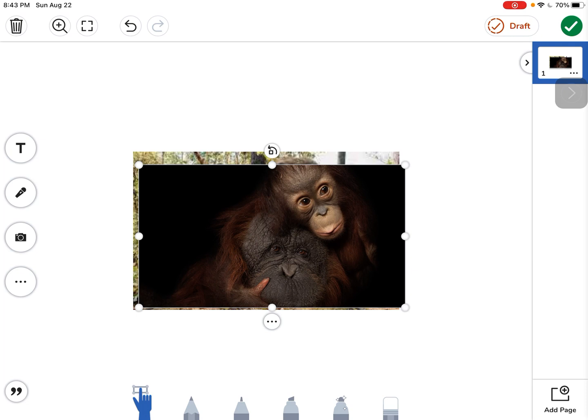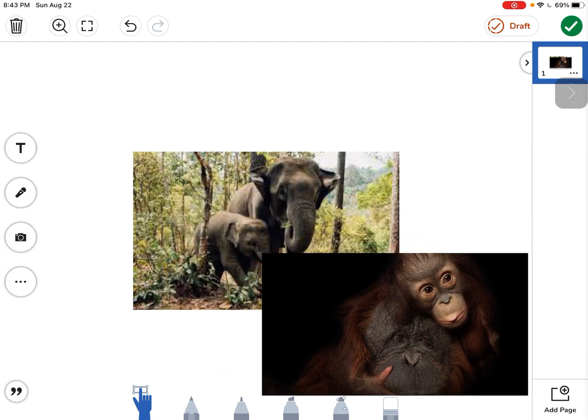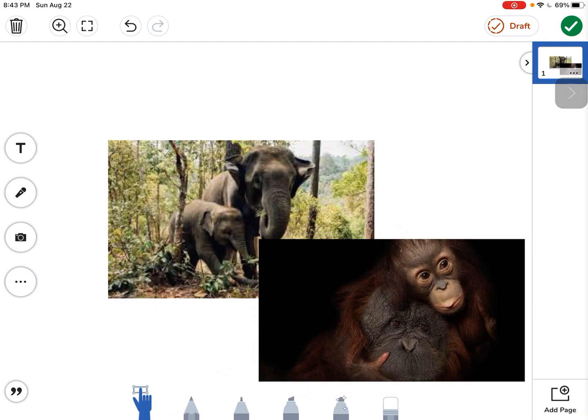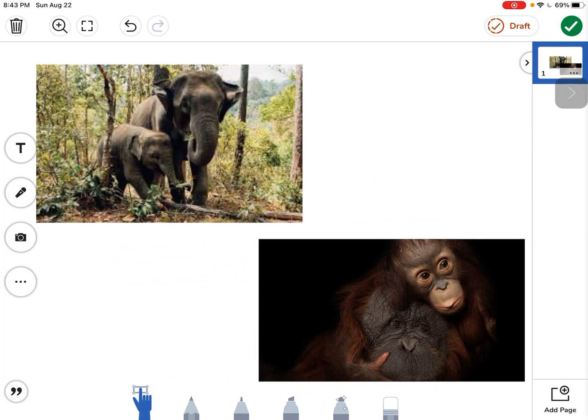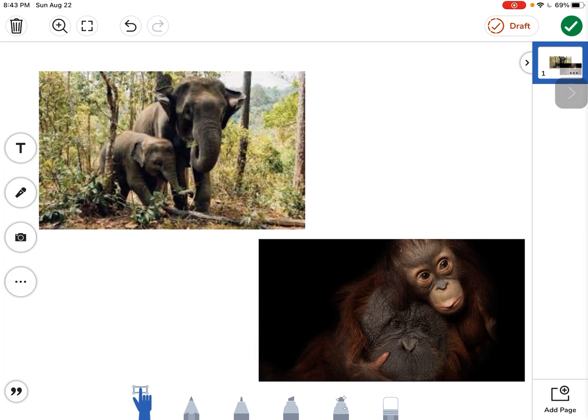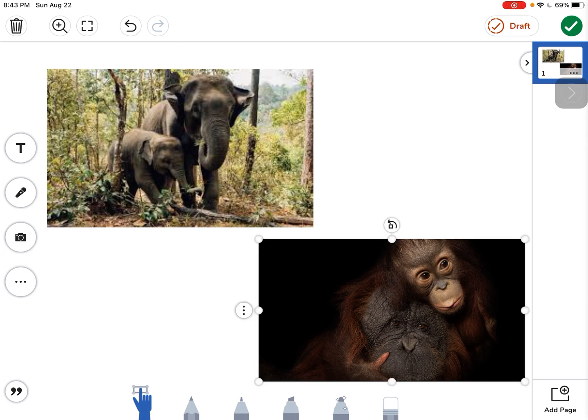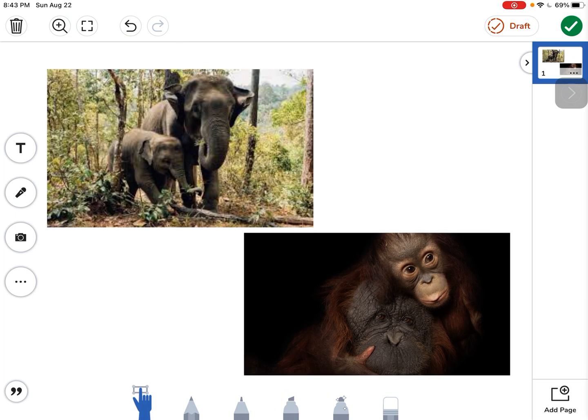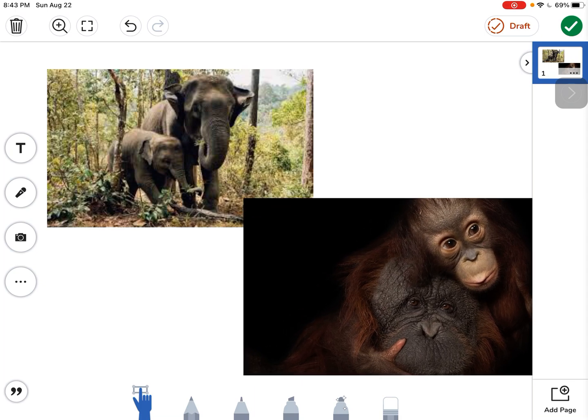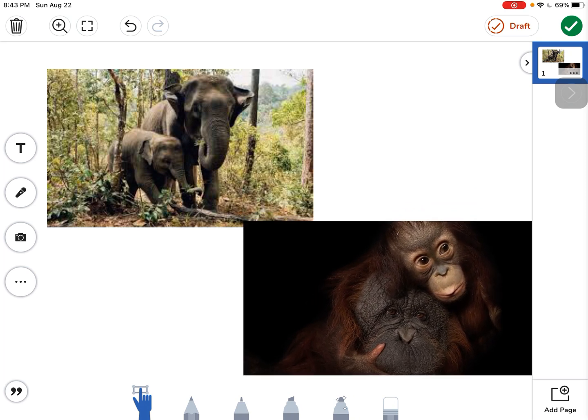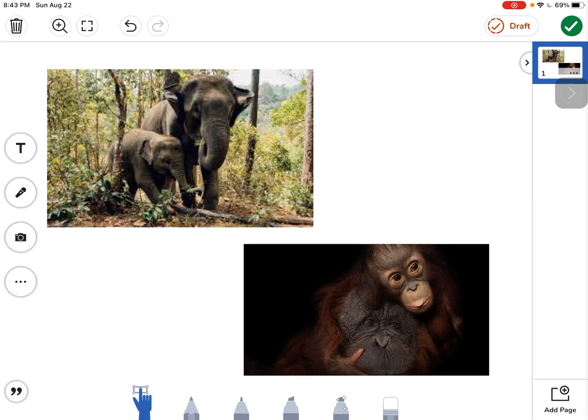Now you notice my two pictures, they're right on top of each other. So I put my finger on top of the picture of the chimpanzee and move it over here, and I move my elephant here. There we go. And if you need to resize your pictures that's easy. You just grab the corner and you can make it bigger or smaller.